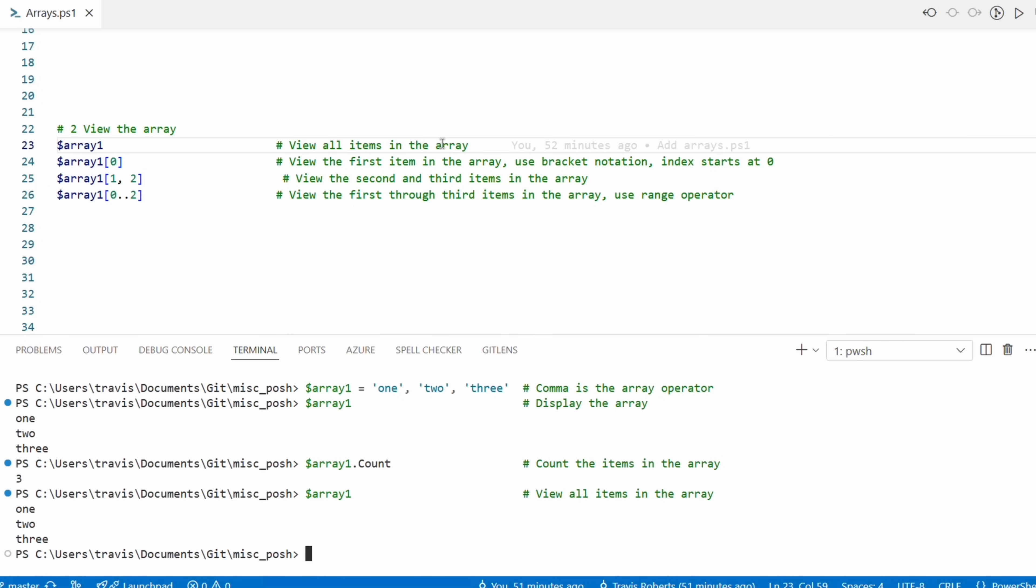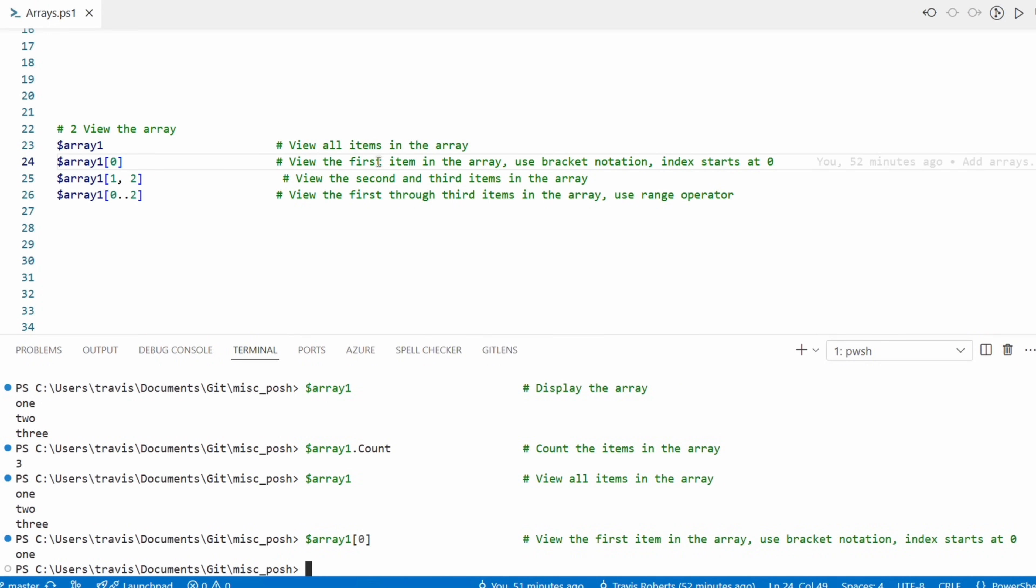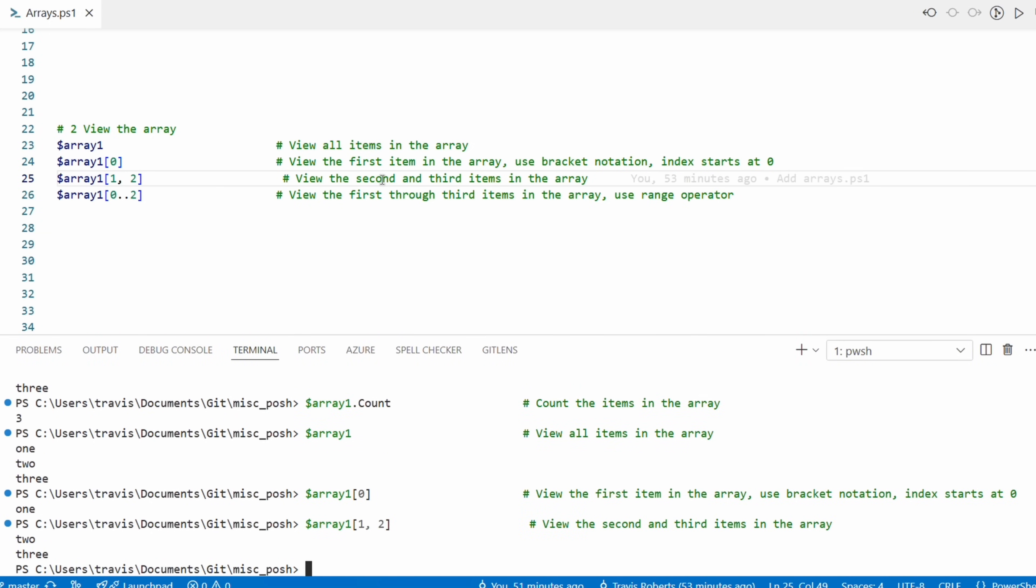Next we'll view the array again - we can do that by simply calling the array, that shows one, two, three. If we want to see a specific value, we can add an index number between a bracket notation. This example will return the first value - one. Notice that the index starts with zero. Arrays use zero-based numbering.